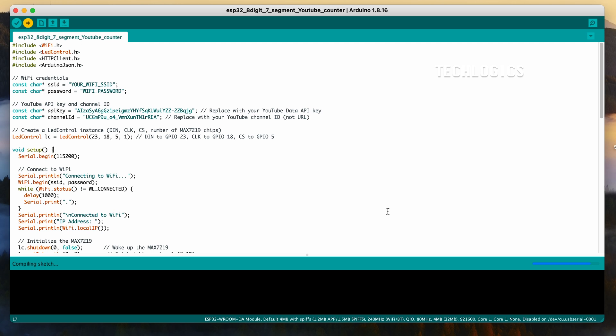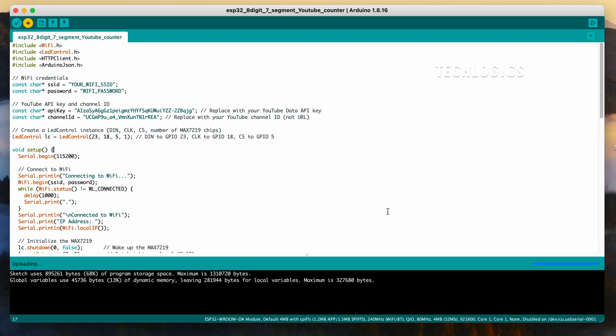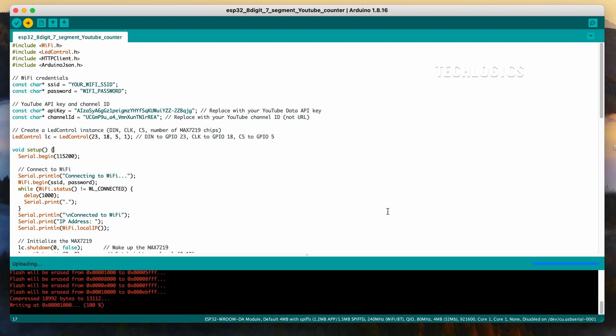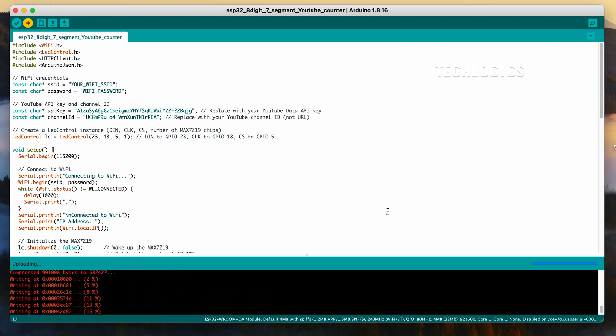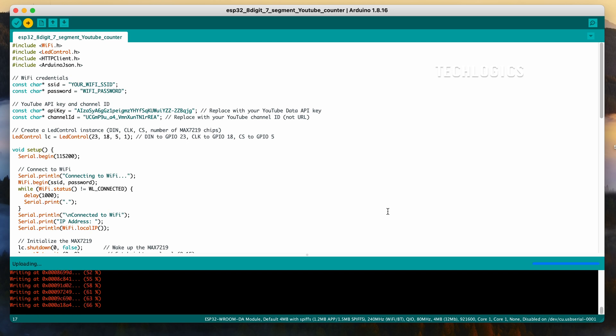Another way to find your channel ID is directly from the YouTube website. Open your YouTube channel in a browser and look at the URL. The string after /channel/ is your channel ID, which you can copy and use in your code.